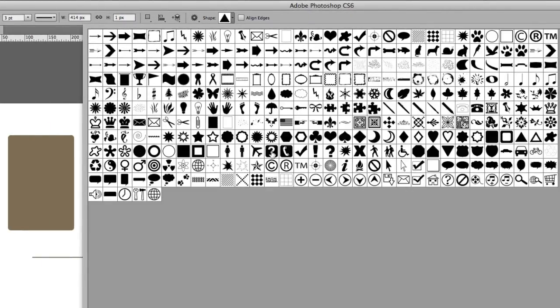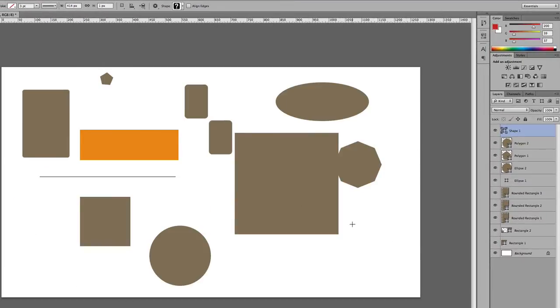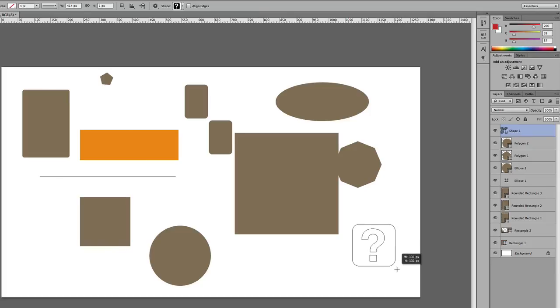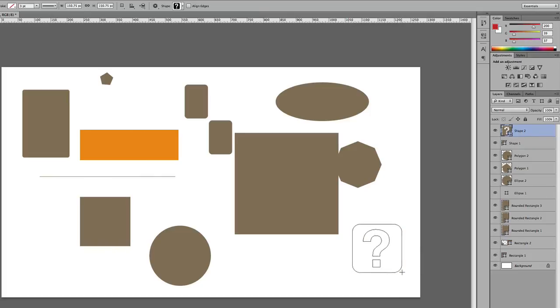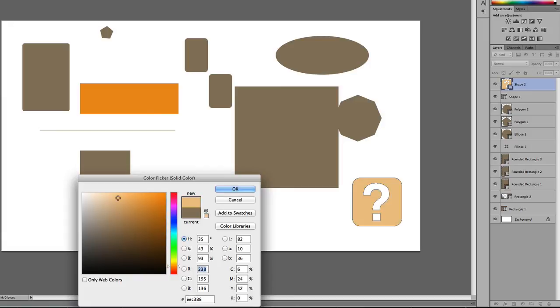You can click on, say, the question mark and then draw the question mark. If you hold the Shift key, it draws in the right proportions. If you want to change the color, you can just double-click and then change the color to whatever you want.